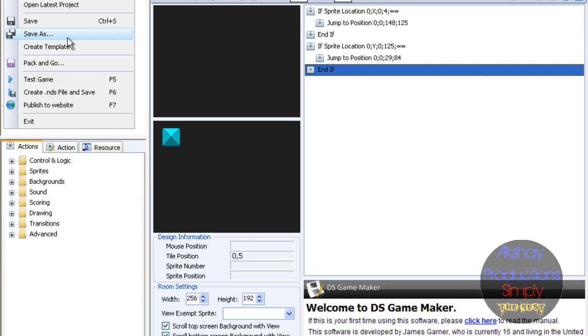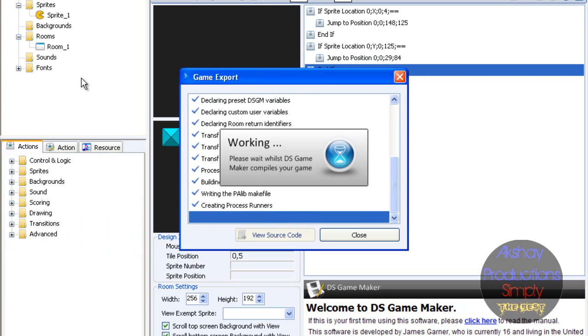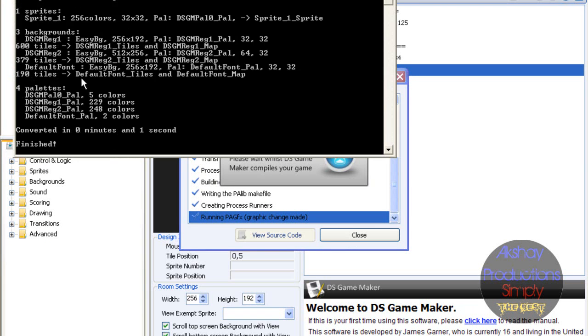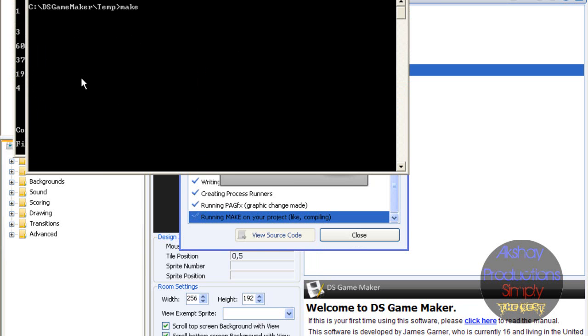So we have this simple thing. Just test the game out. And then it's going to be working on your DS Game Maker Composor game.